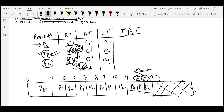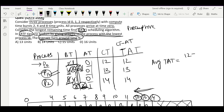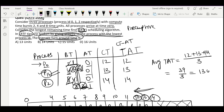Average turnaround time = (12 + 13 + 14) / 3 = 39 / 3 = 13 units. The answer is A, 13 units. I hope you understood this; if not, please watch this question again.